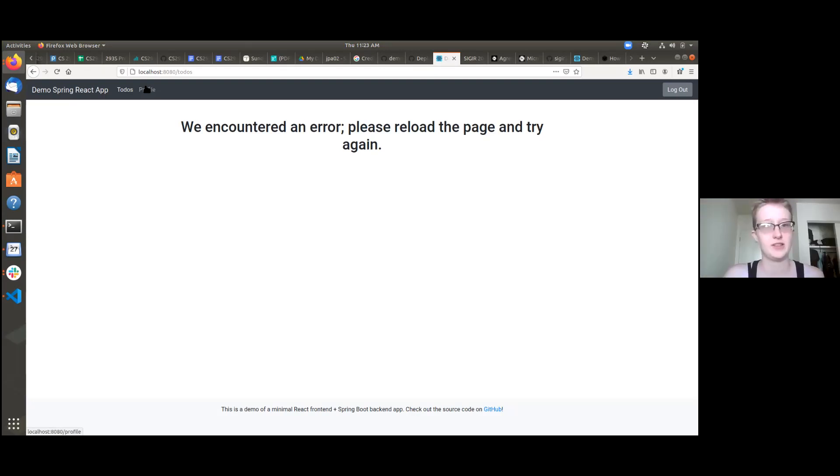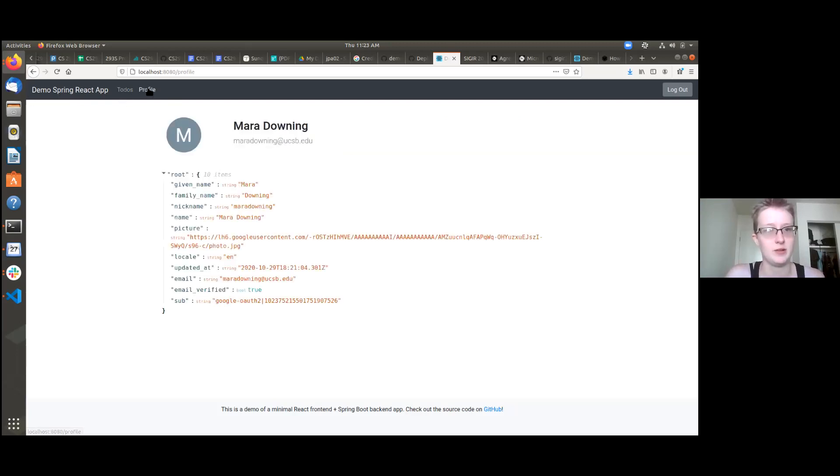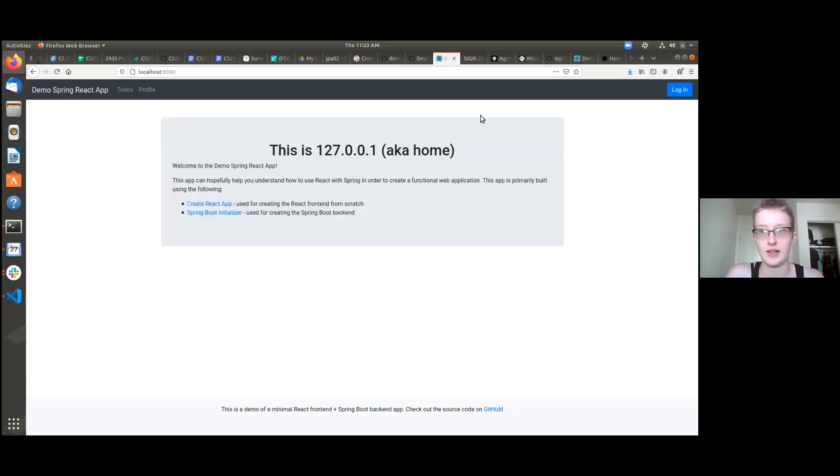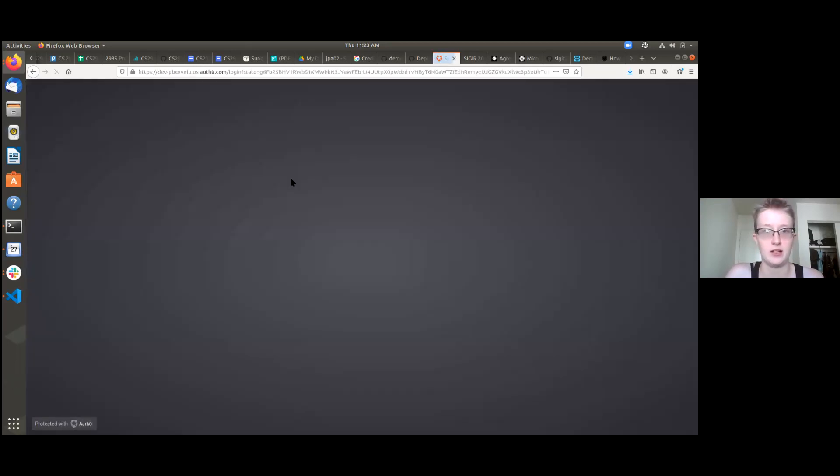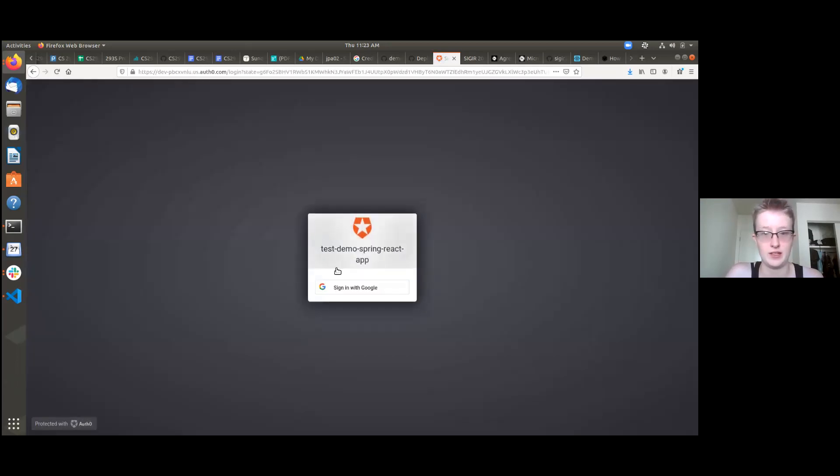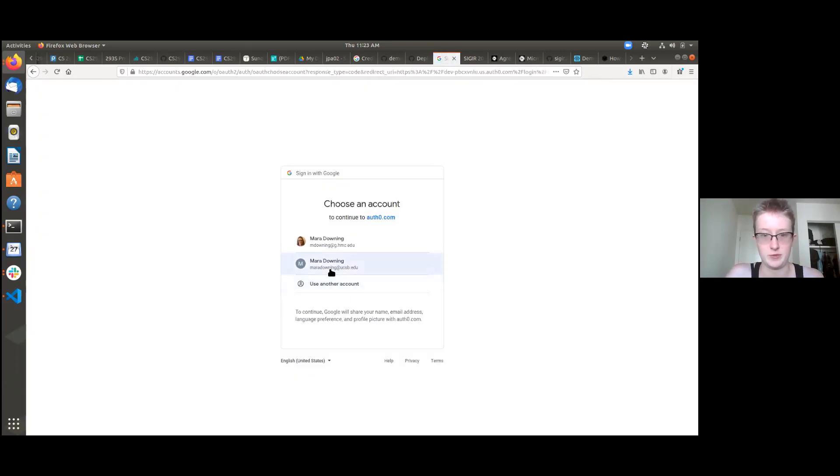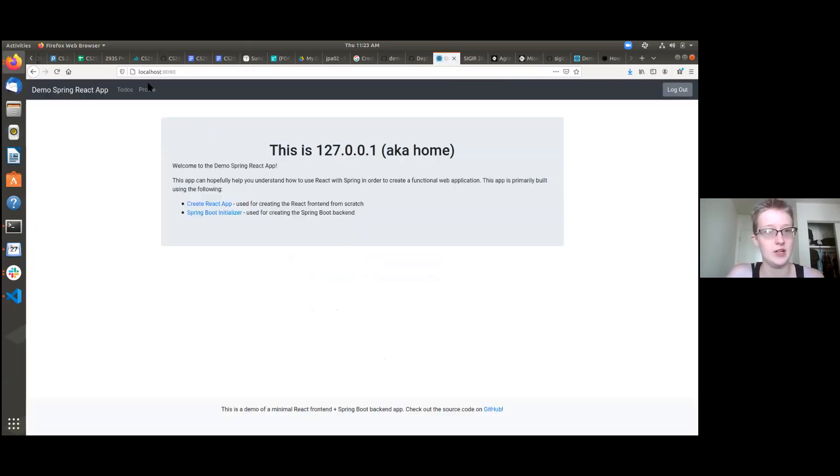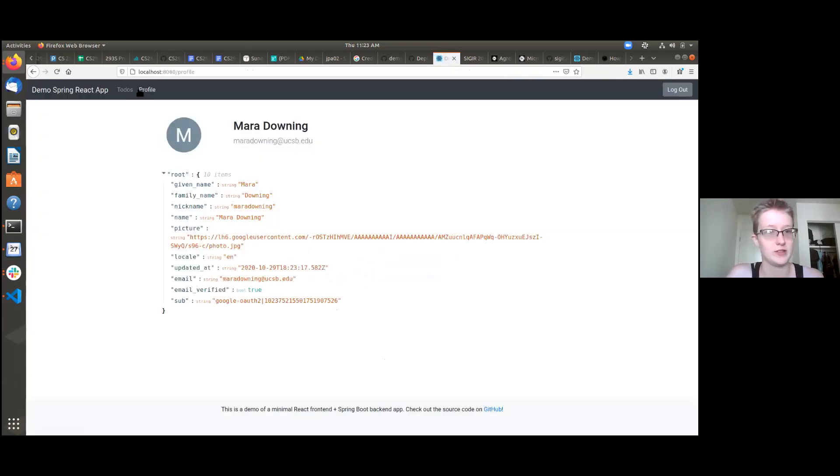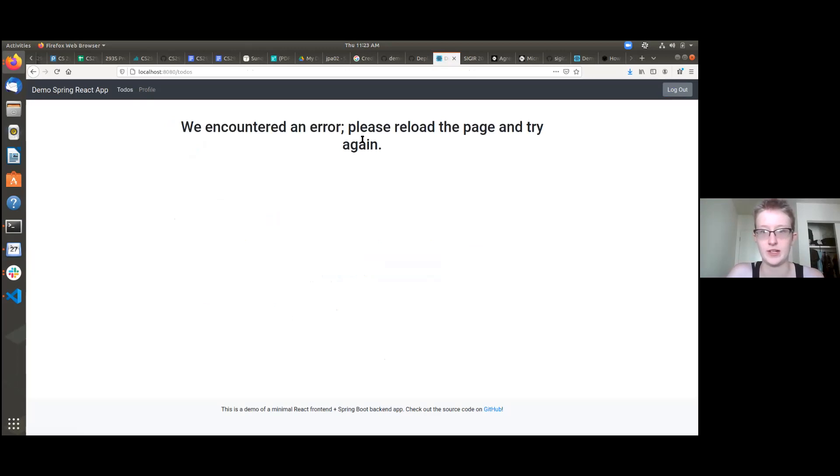All right. So this here is the error page. If I go to profile, it works fine. And I can log out and log back in and everything there seems to work. Profile is still there, but to-dos is stuck in an error.